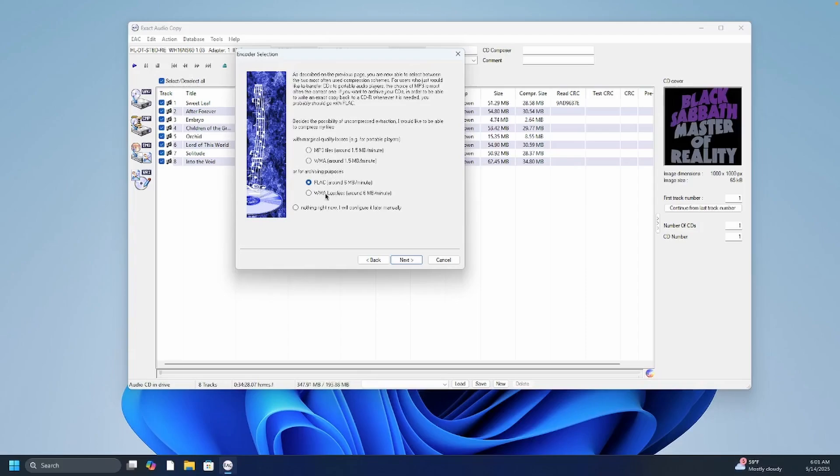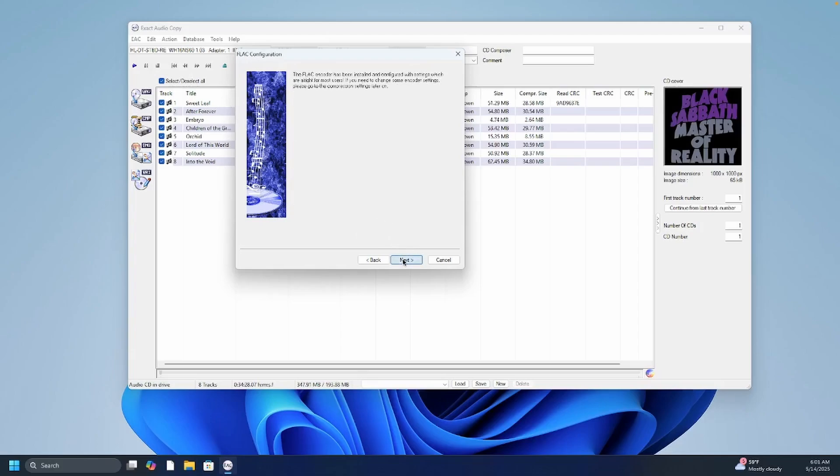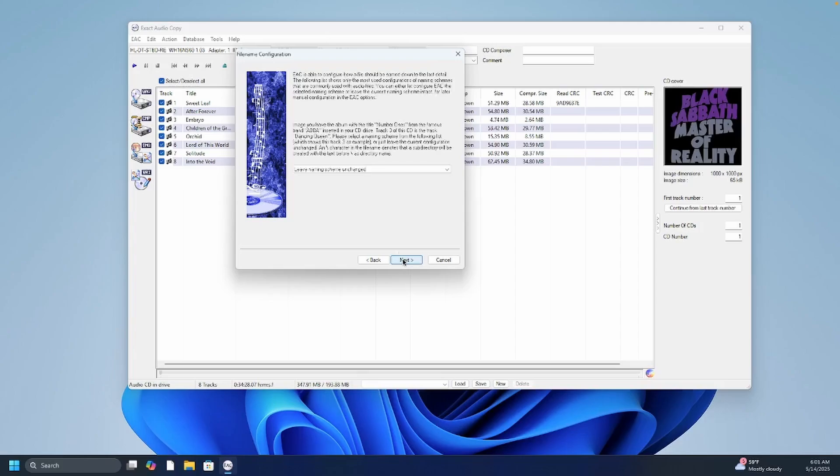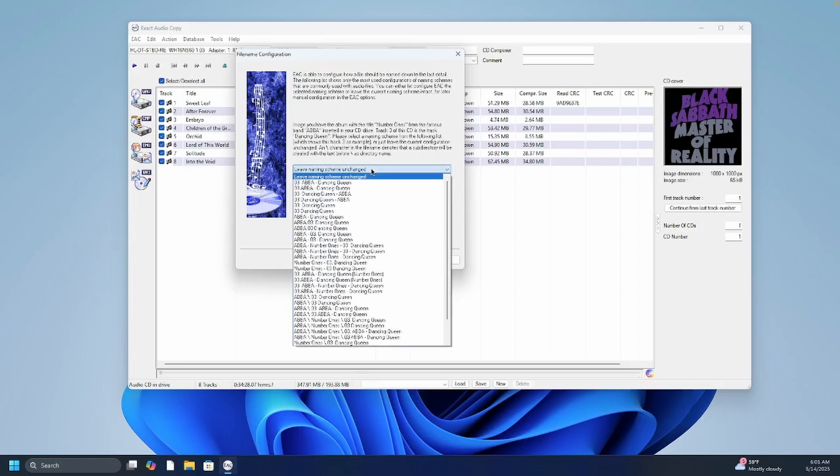WMA lossless is another option. If you're a Windows user I don't understand why someone would want to use that because FLAC is the universal standard and it's pretty much accepted on all operating systems today. So just choose FLAC and then hit next and it automatically configures the FLAC encoder for you. Then it has this naming convention.